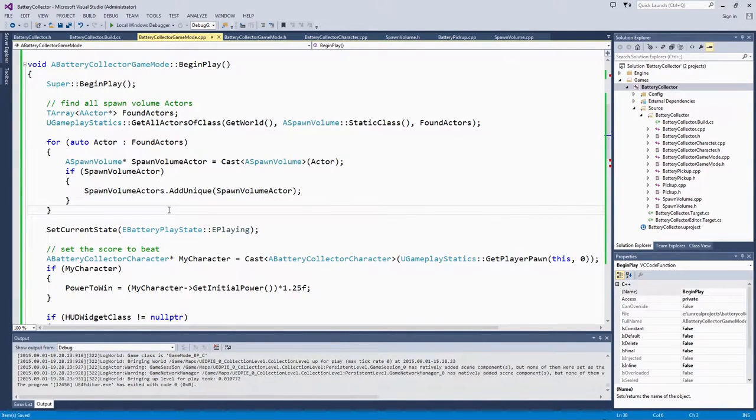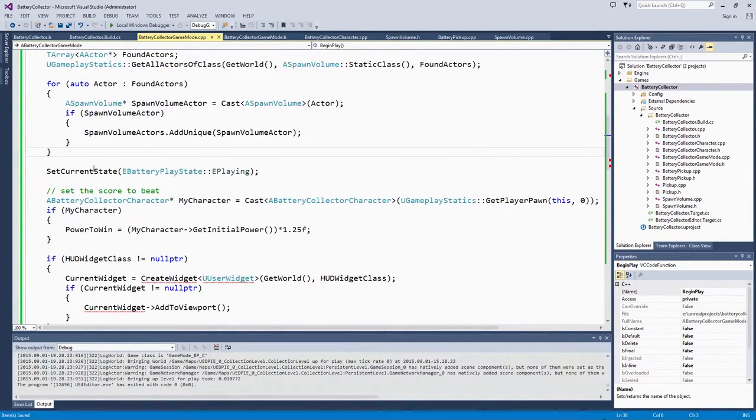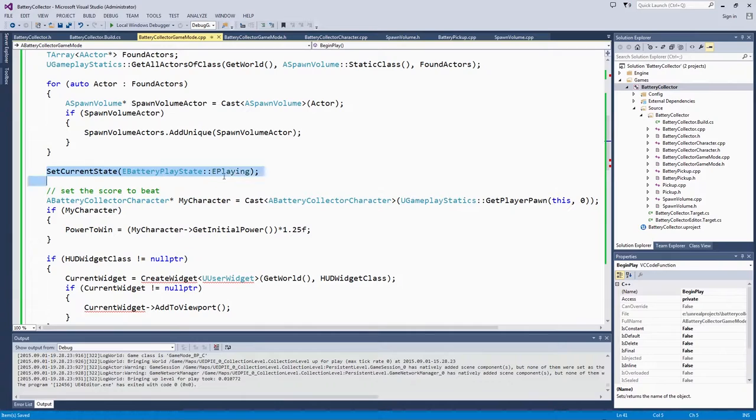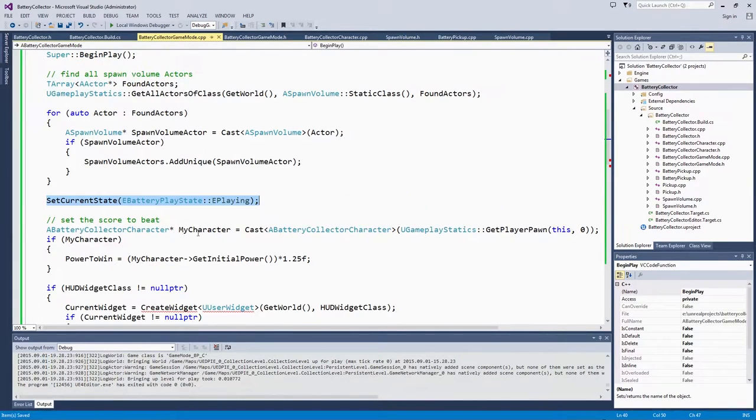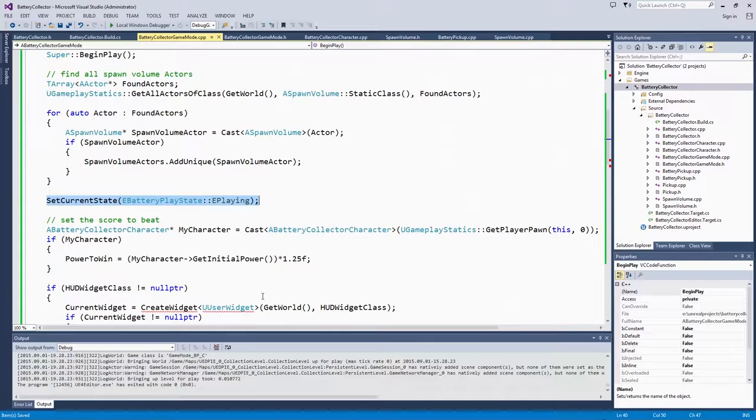Move it up right under that Super BeginPlay call. That way, once we set the current state to playing, everything will already be stored in this array to work with. Once you do that, now we can start working on our state handler.